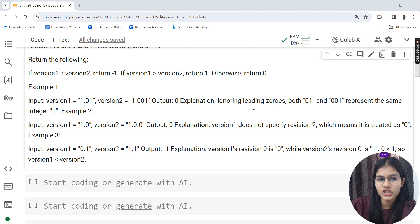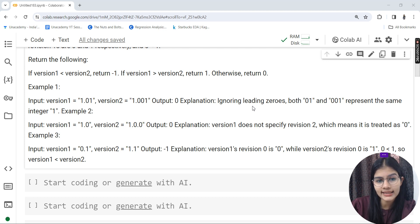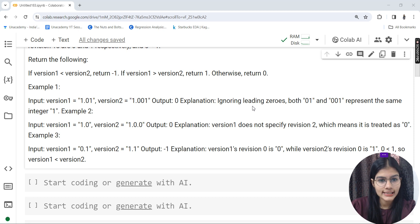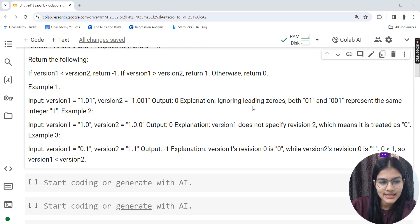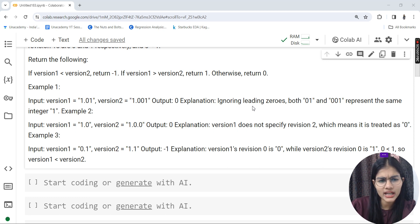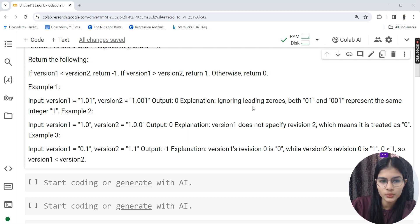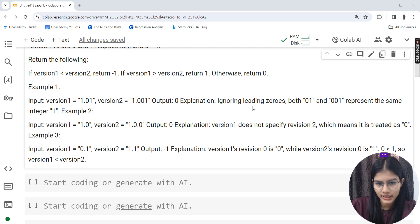What do we have to return as output? If version 1 is less than version 2, return -1. If version 1 is greater than version 2, return 1. Otherwise, return 0.